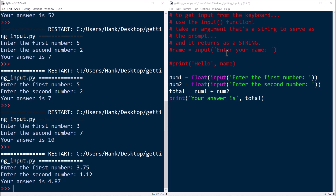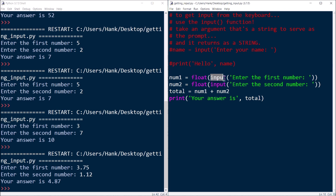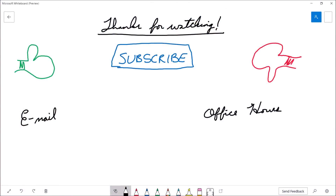Reading from the keyboard is really easy to do. To provide a prompt, pass a single string argument to input, similar to how you'd pass a string to print. Keep in mind that no matter what the user types, input returns it as a string. So if you plan on doing any arithmetic with what the user typed, you need to convert that string into the appropriate data type before doing your arithmetic.